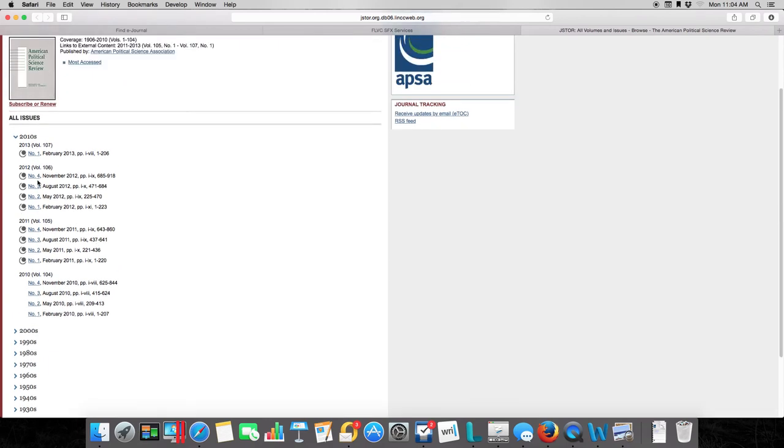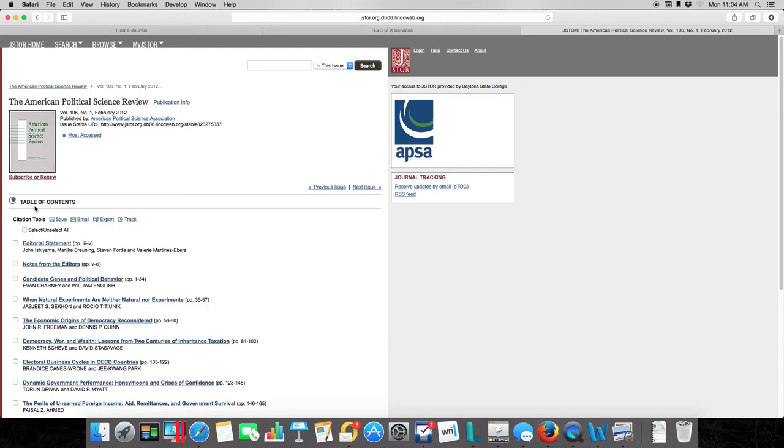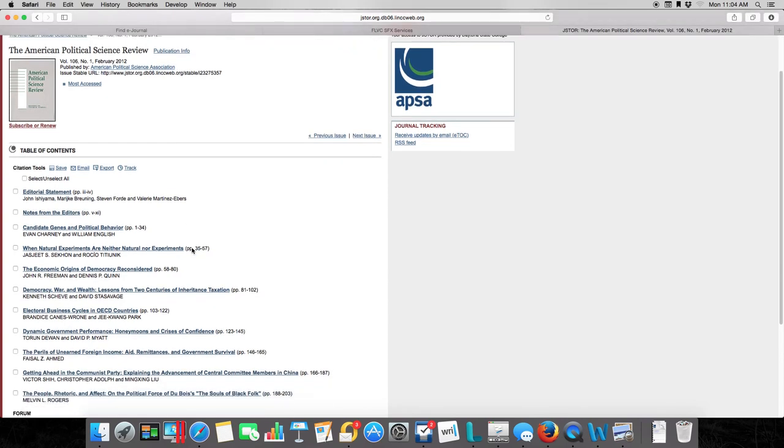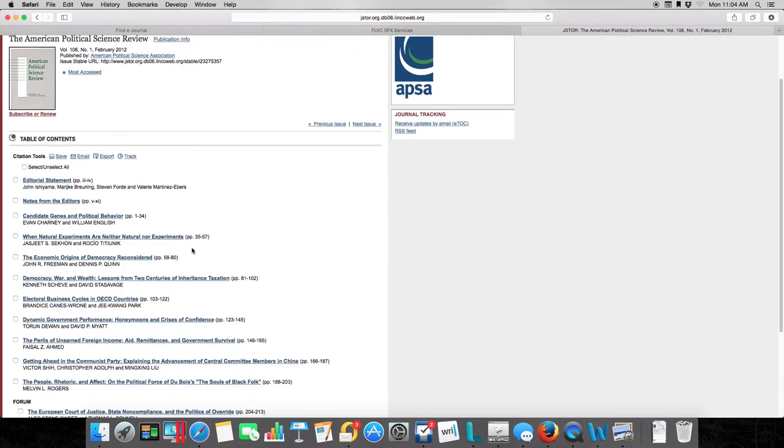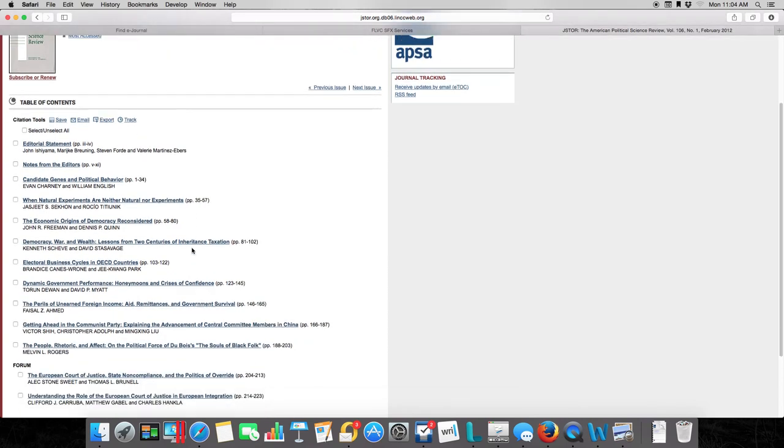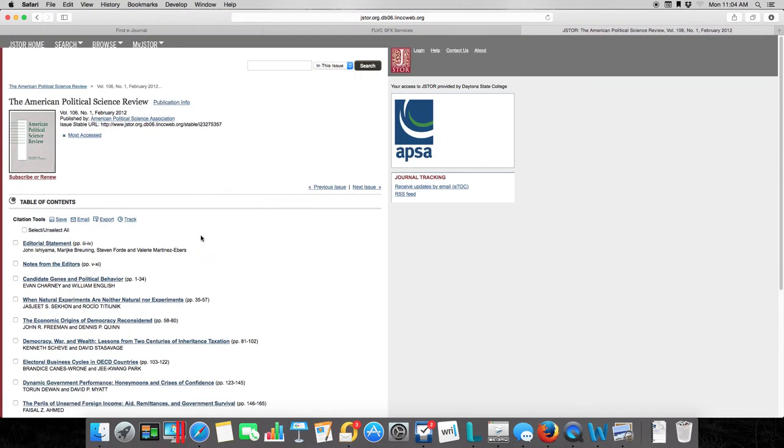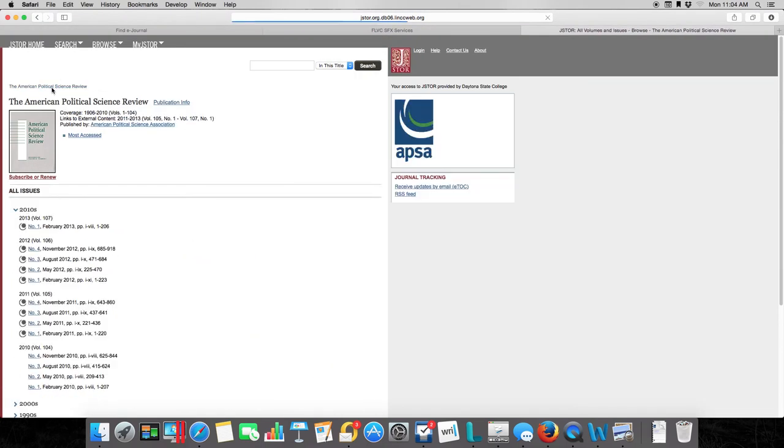You could, as a matter of fact, browse through any of these issues. Here's exactly what's in that issue. There's the table of contents. The problem with that is it would take you pretty much from now to the end of mankind to find what you're looking for.